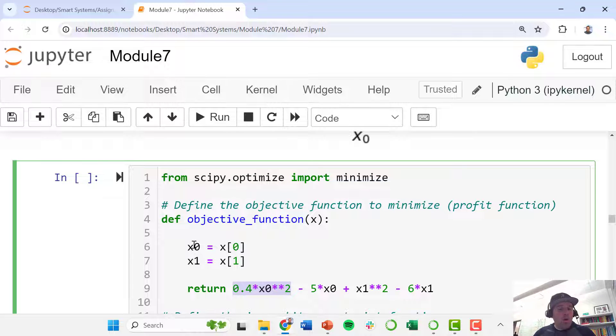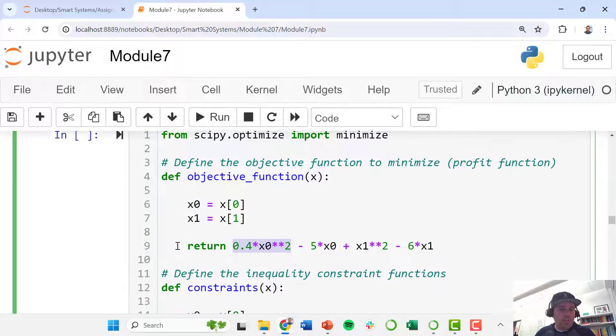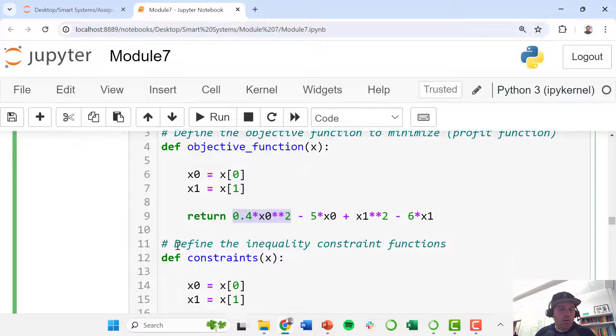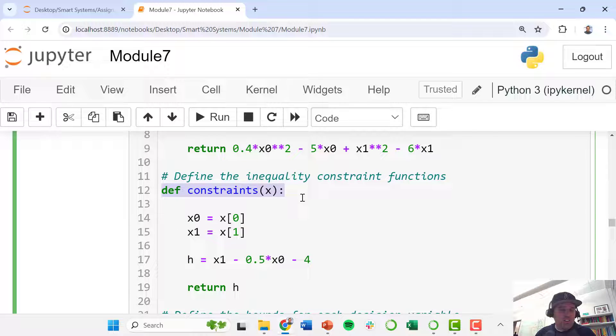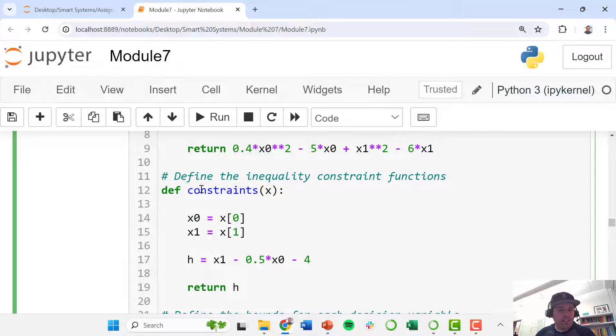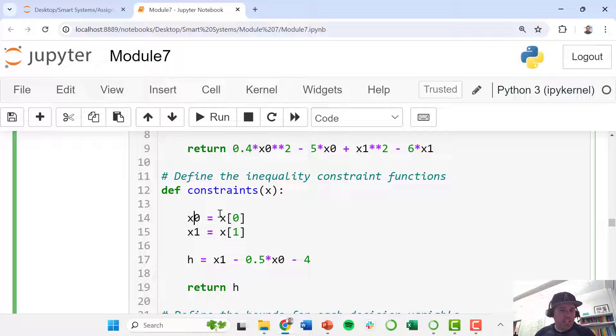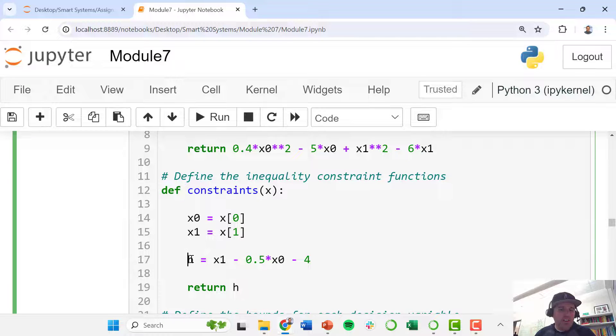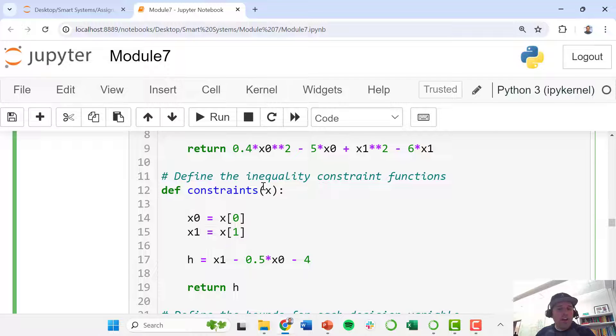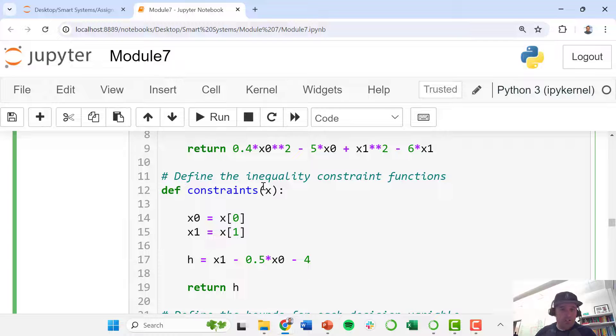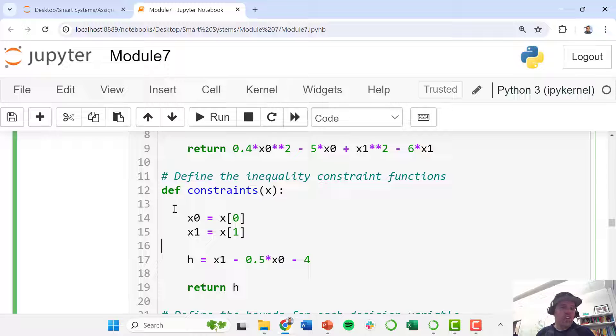Now we've defined this objective function. We need to define another function which represents our constraint. So here we define this other function. It's also a function of x, and here we break it out again. We just say these are the two scalars and this is where they fit into the x vector. Now we define that h function here, and we tell this constraints function: if I give you x, or if I give you values for x0 and x1, compute the value of this constraint and then return h.